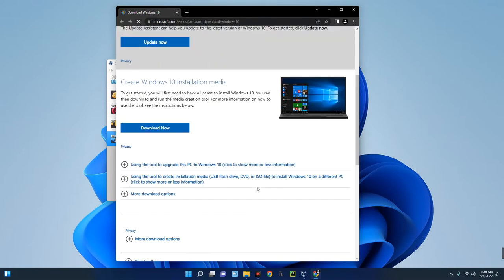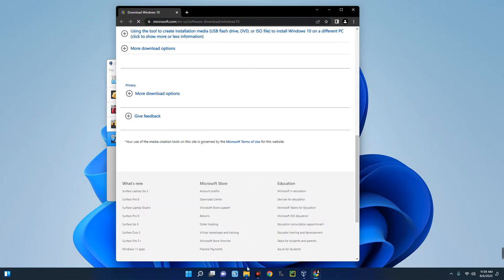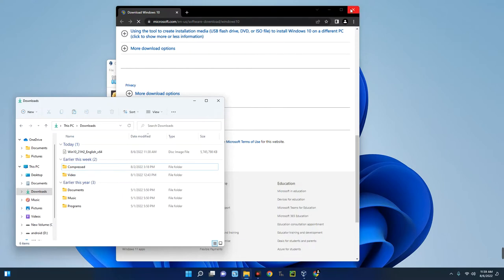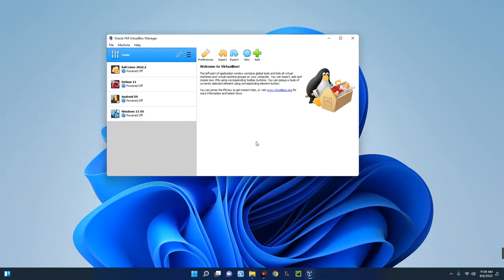I already have Windows 10 downloaded so I don't need to download it again. This is my Windows 10 file — it's about 5.7 GB and we're going to use this later for the installation. This is our VirtualBox after it is installed, and we have to create a new virtual machine. To do that, click on New up here in VirtualBox.